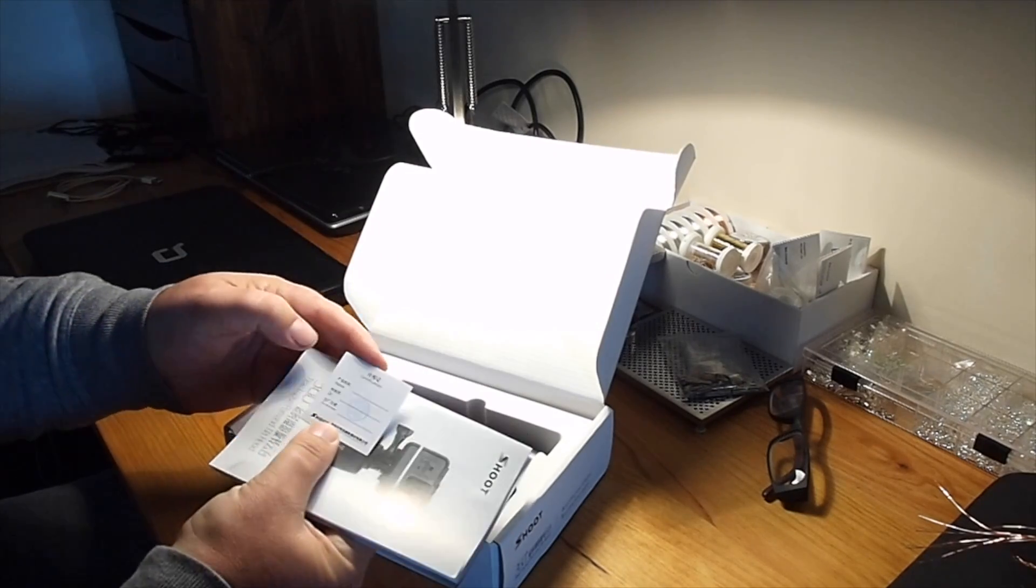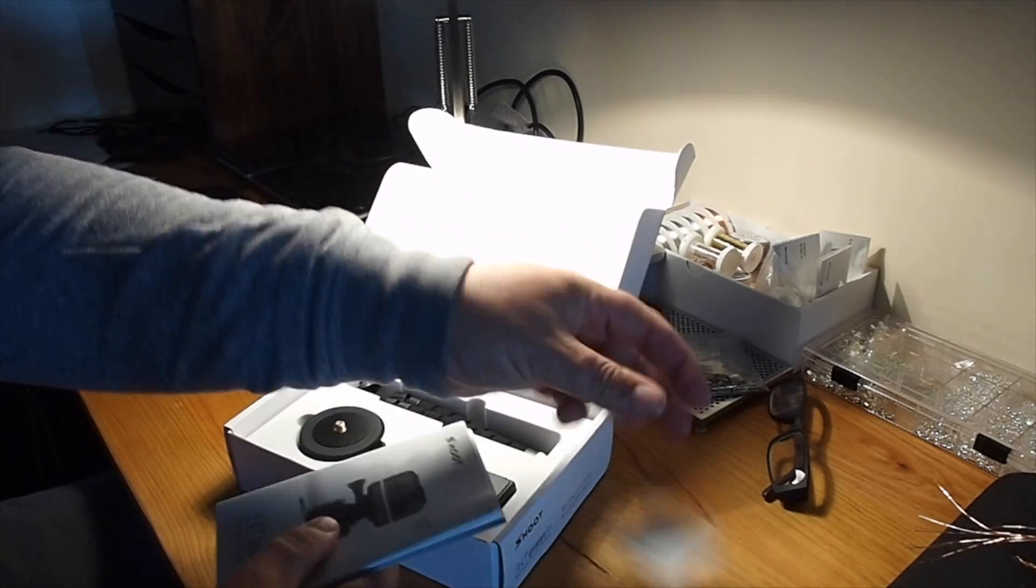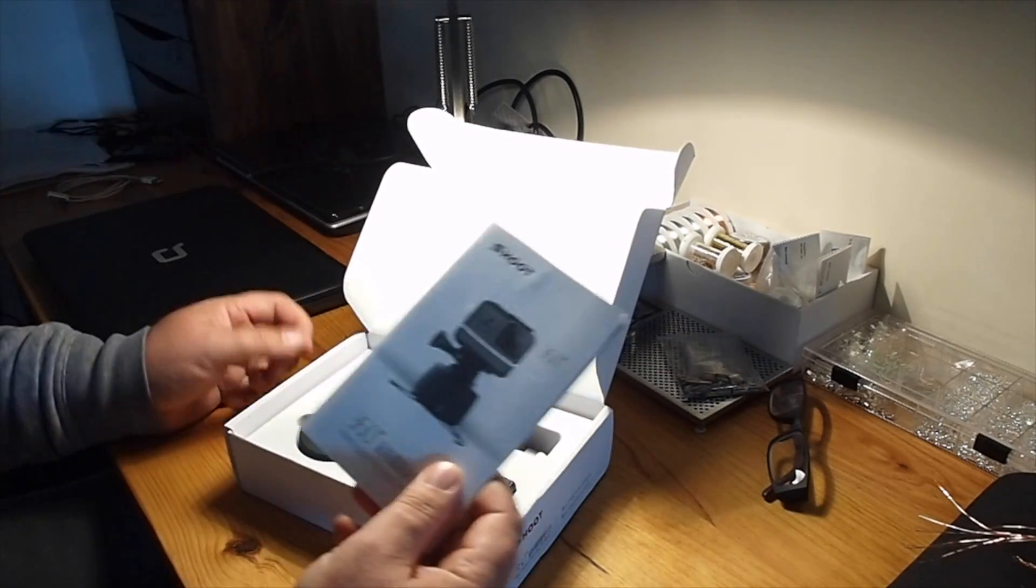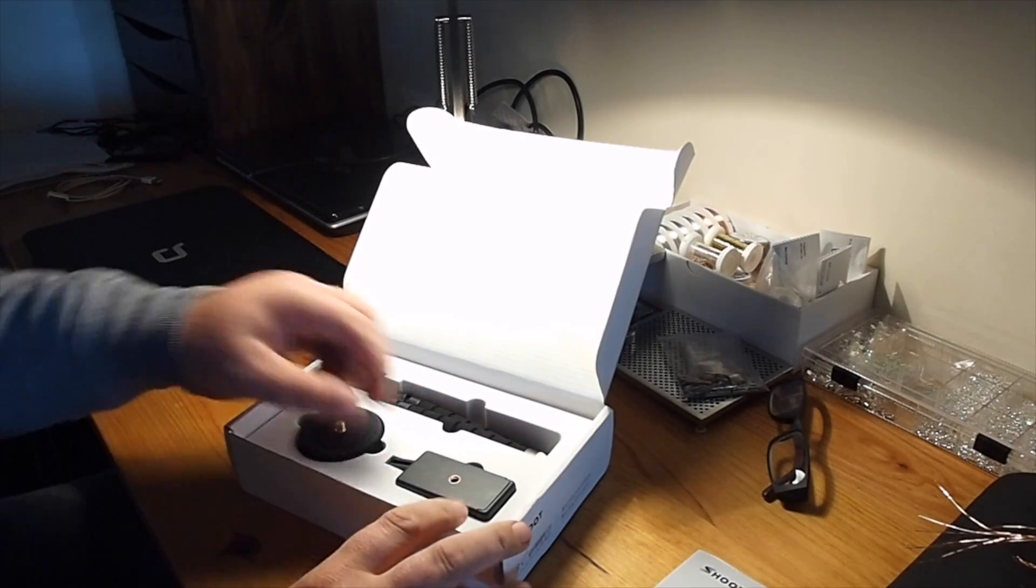Here's the paperwork. It tells you how to operate it. It's not rocket science.